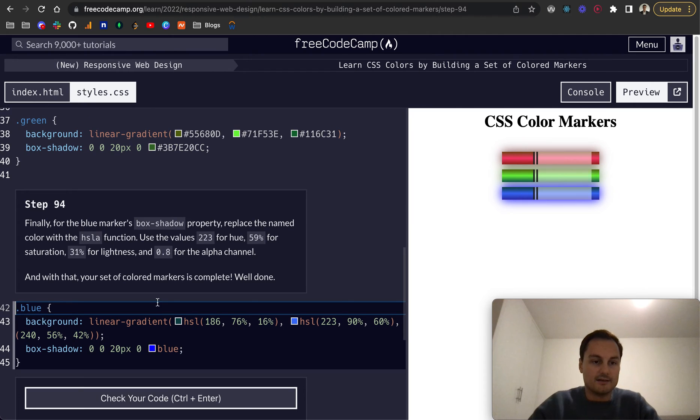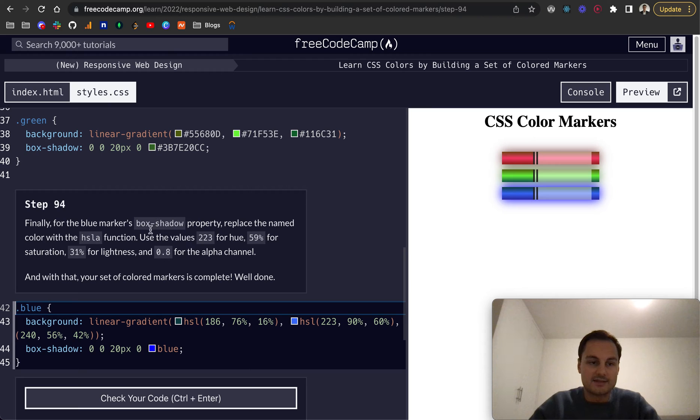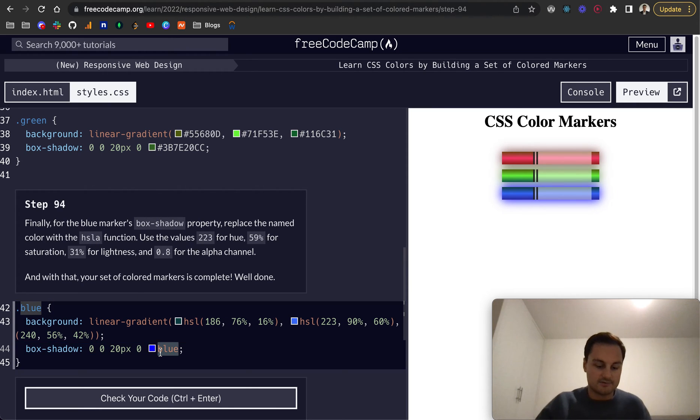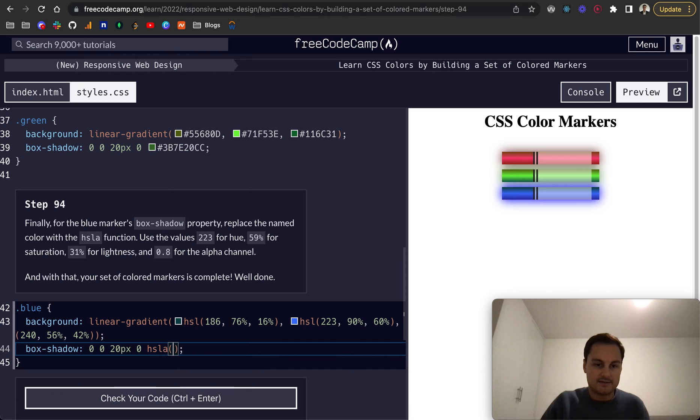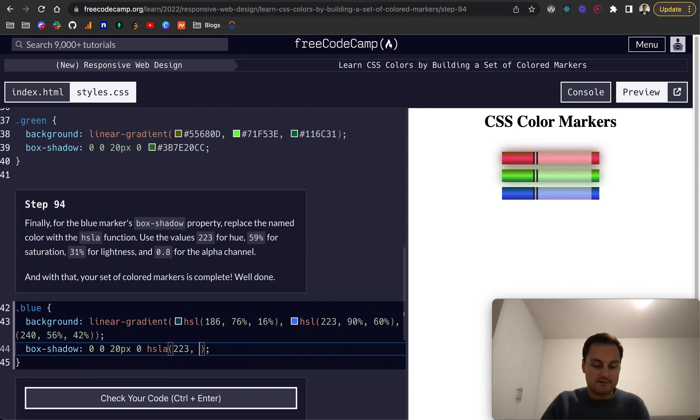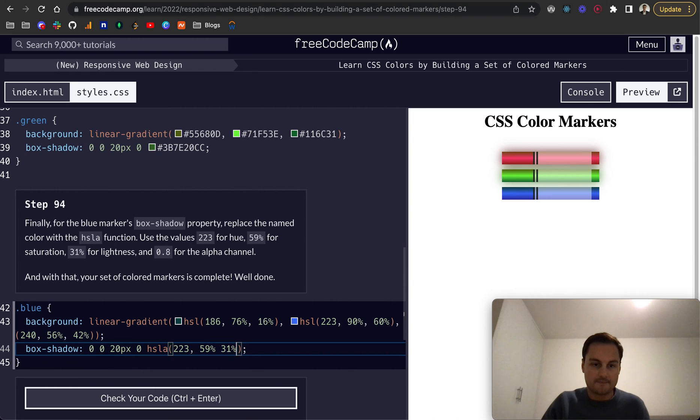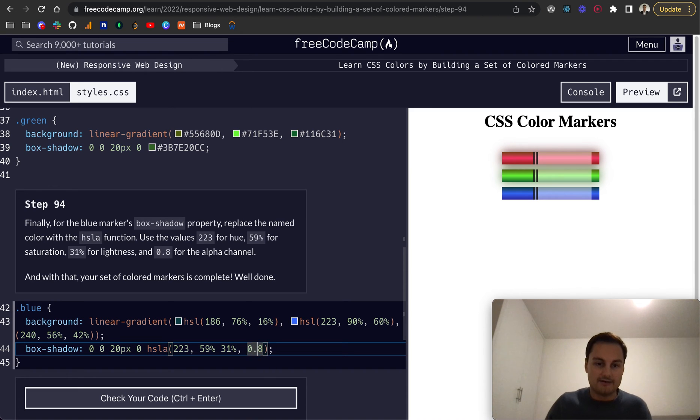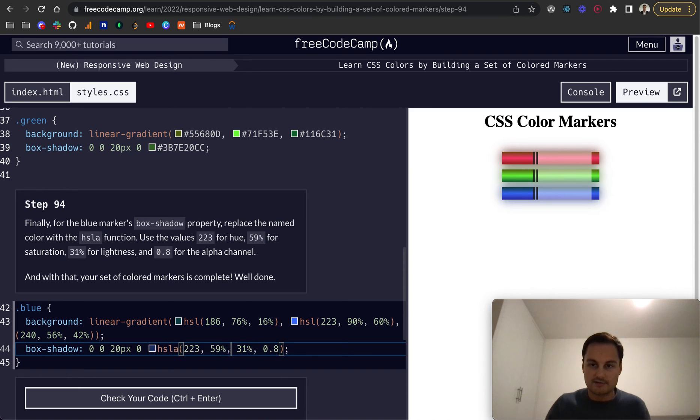Step 94: finally for the blue marker's box shadow, replace the named color with the HSLA function. I'll do HSLA and open that up. For hue it's 223, 59% saturation, 31% for lightness, and 0.8 for the alpha channel. I think we need a comma there.